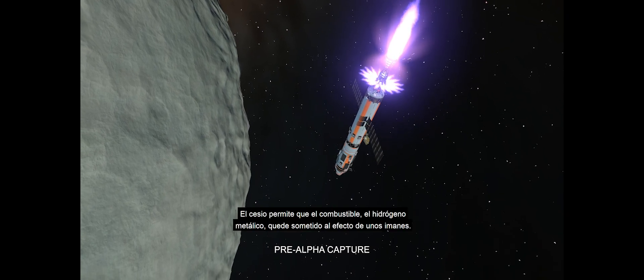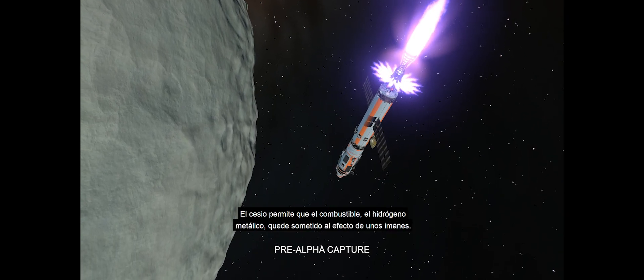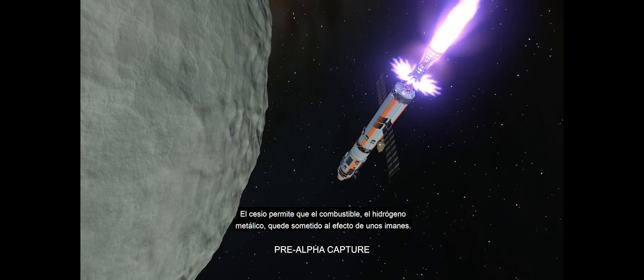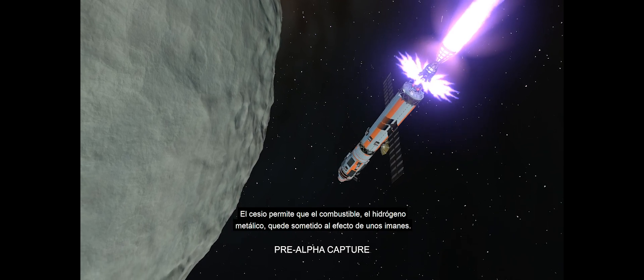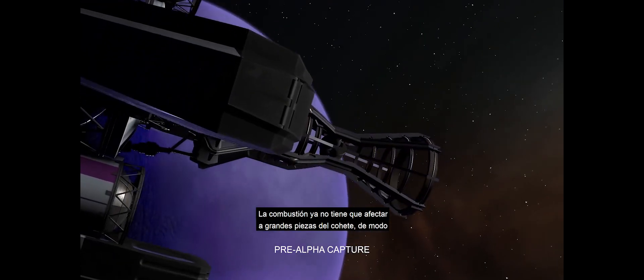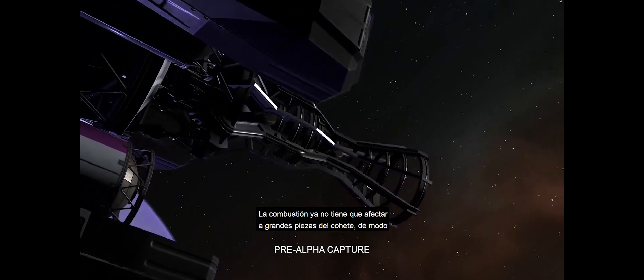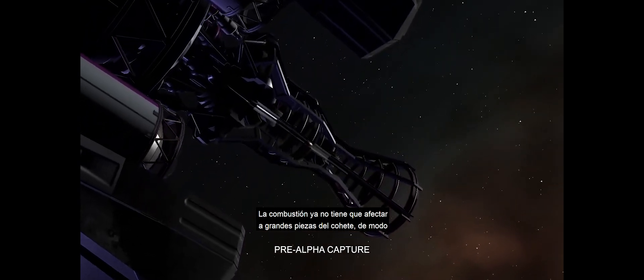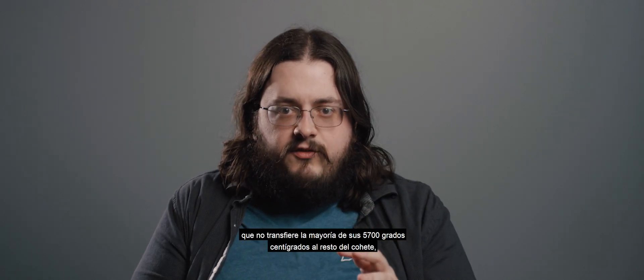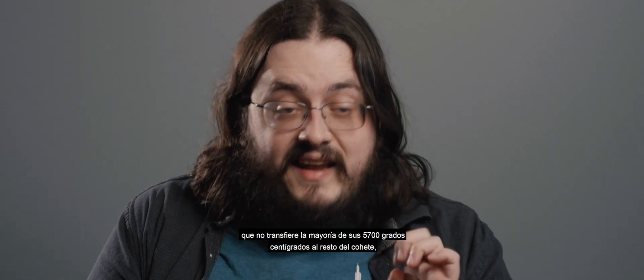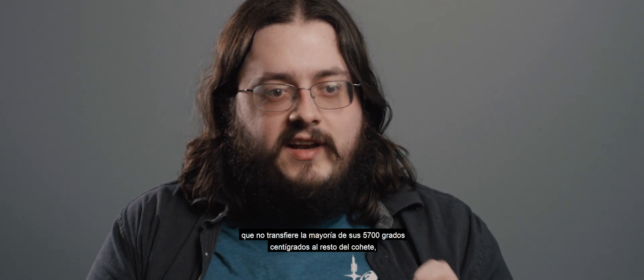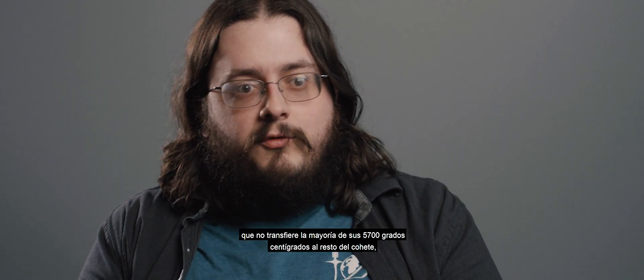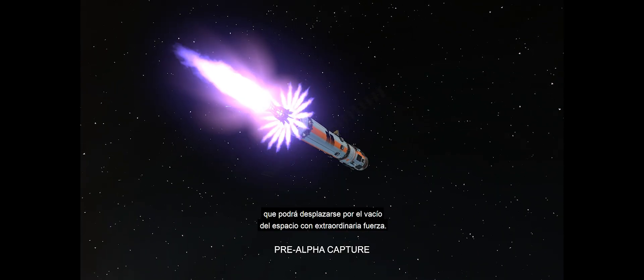What the cesium will do is it will allow your exhaust and your metallic hydrogen to be affected by magnets. Your exhaust is no longer actually touching large parts of your rocket assembly, so it is not transferring the majority of its ridiculous 6,000 Kelvin heat to the rest of your rocket. So it can safely fly through the vacuum of space with absurd amounts of force.